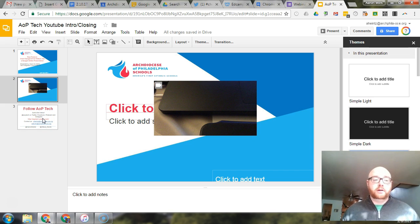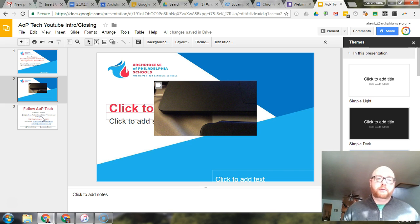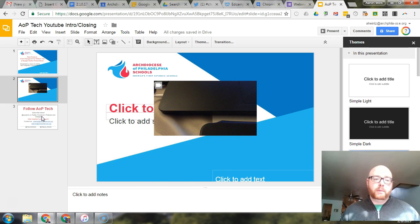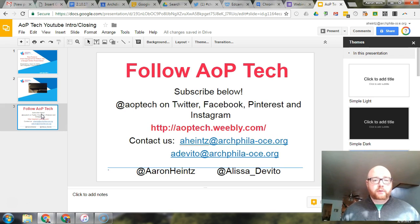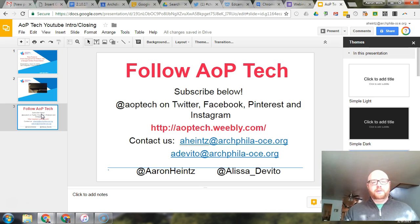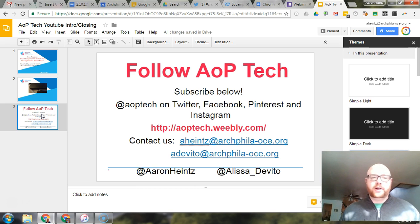So again thank you to Alice Keeler. If you don't follow her, definitely subscribe. Follow her on Twitter, she has a great web page. And of course, also follow AOP Tech. Again, Aaron for AOP Tech. Thank you guys for watching. Have a great day.